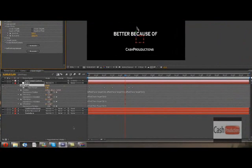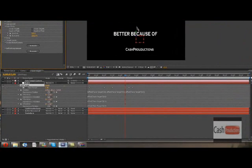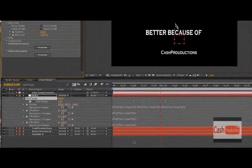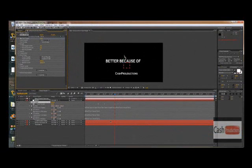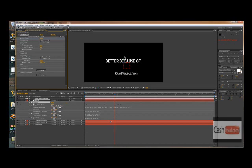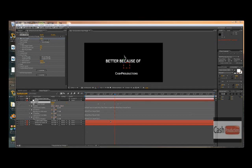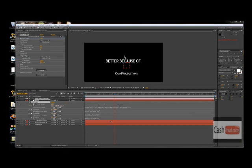And thank you for watching, this has been cash productions. Make sure to subscribe. Intros, you guys that don't worry about intros like me making intros for you guys, you guys could just check out now because this is not part of the tutorial.